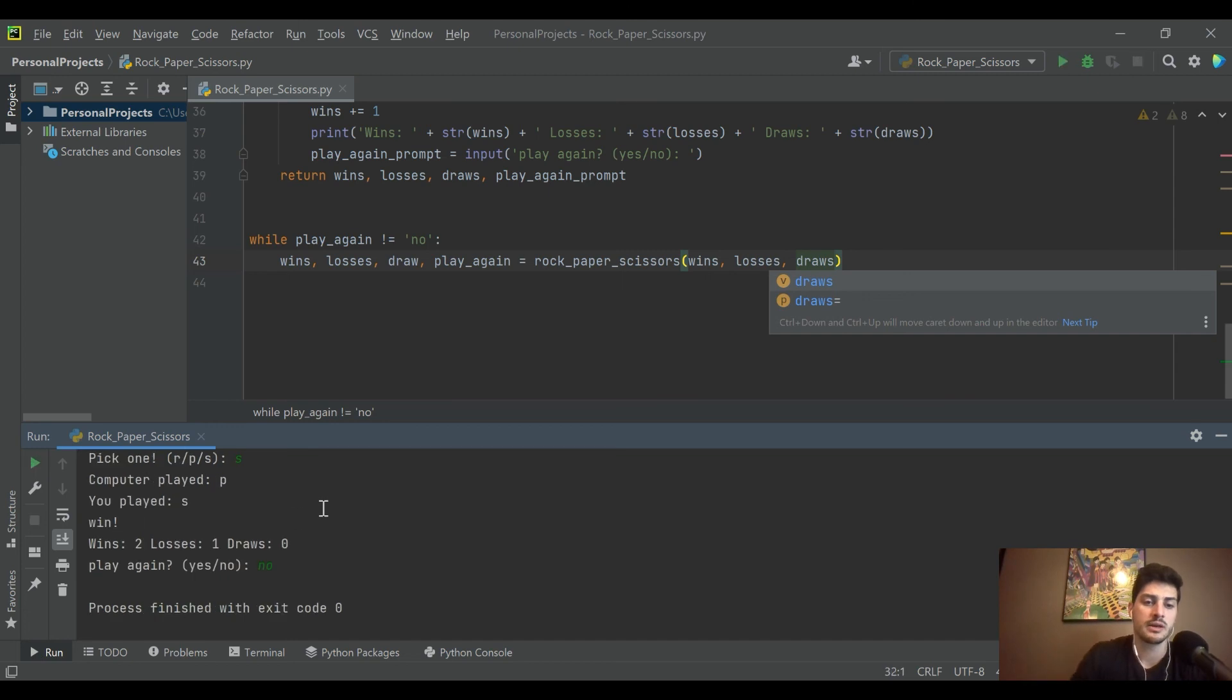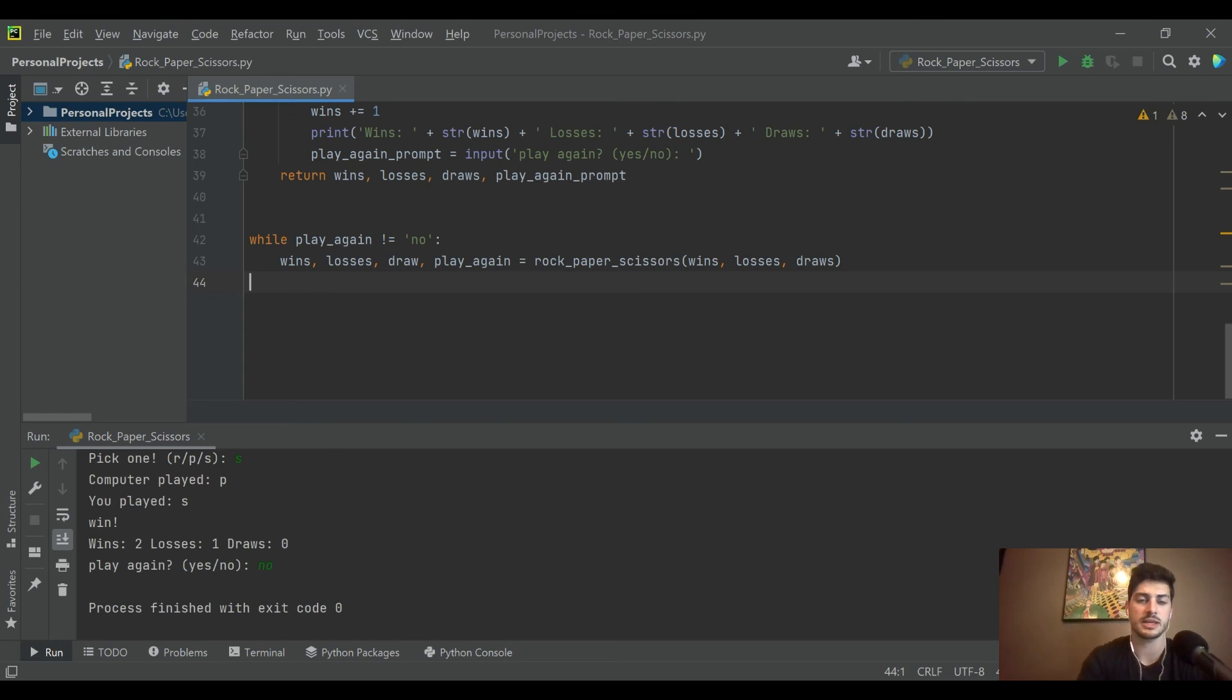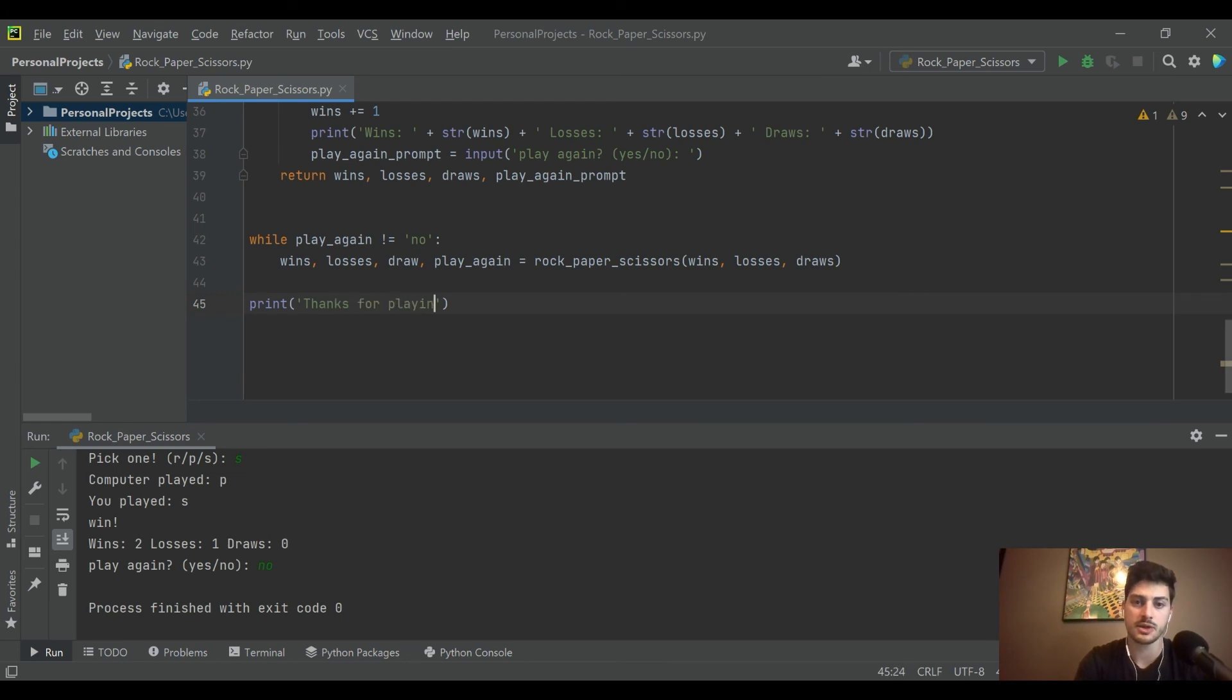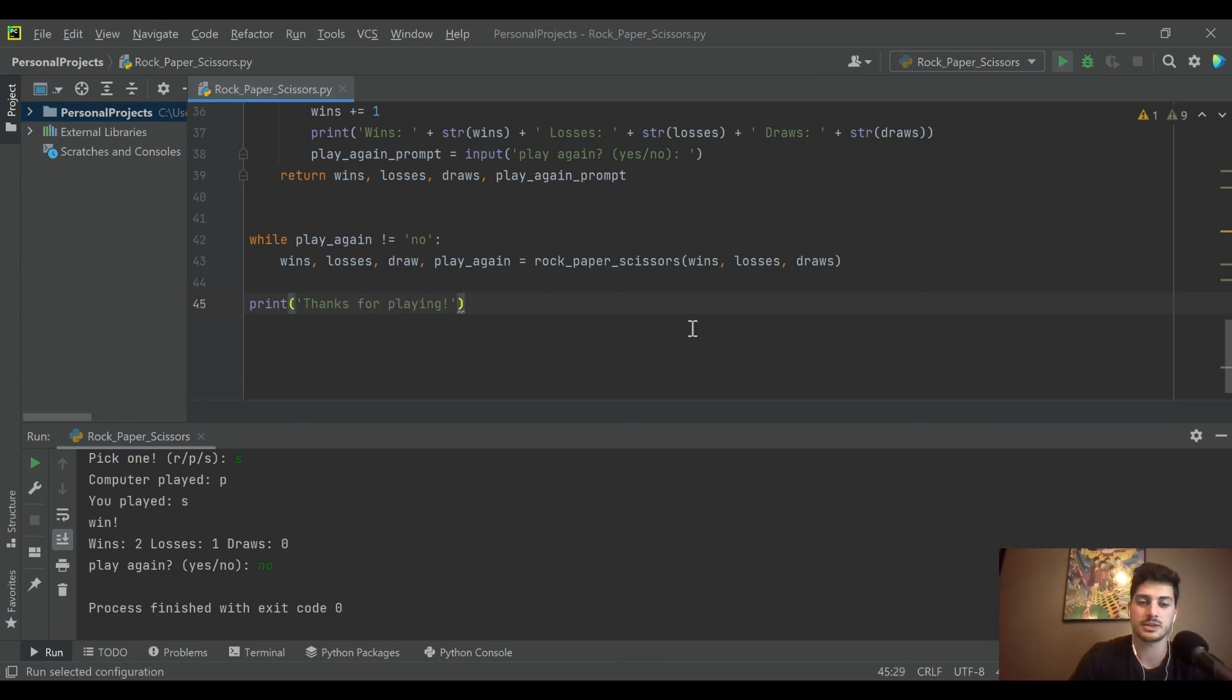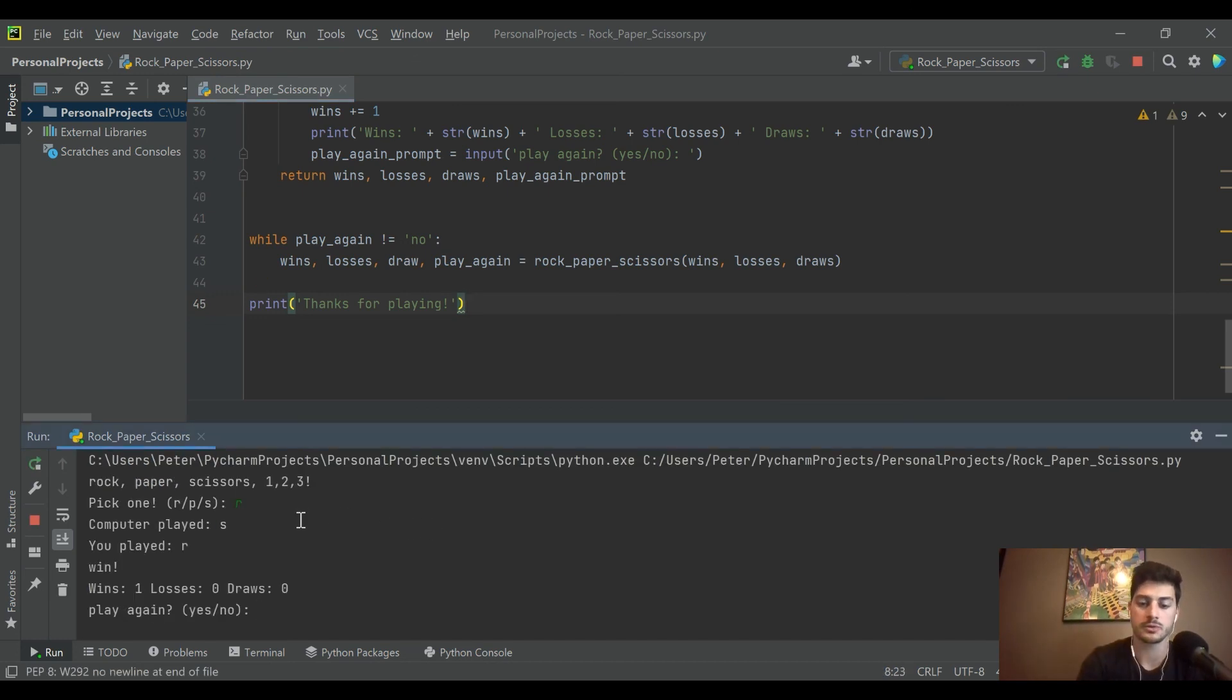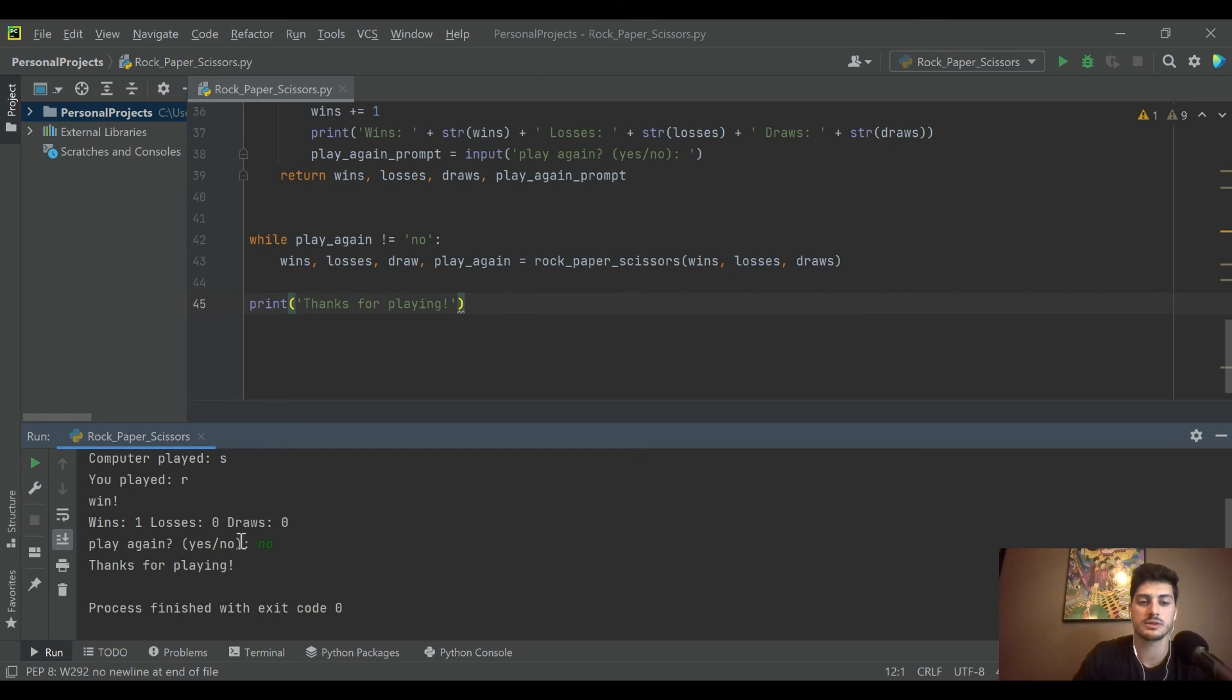All right, we've exited. One thing I like to add to most of my functions, especially for making a game or something that's supposed to be fun for the user, I like to print a statement on the way out that just says like thanks for playing or something like that. So this way after you play and you want to leave, you just leave them with a nice little message.